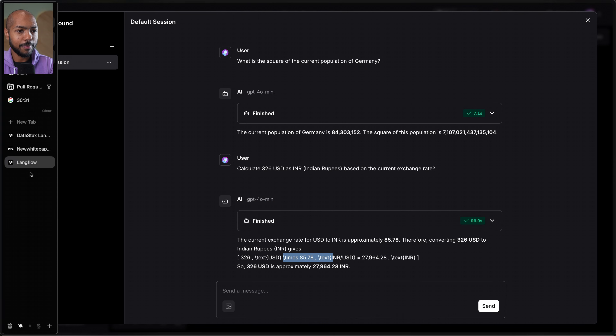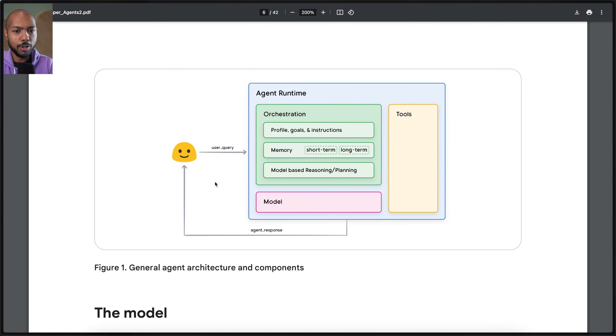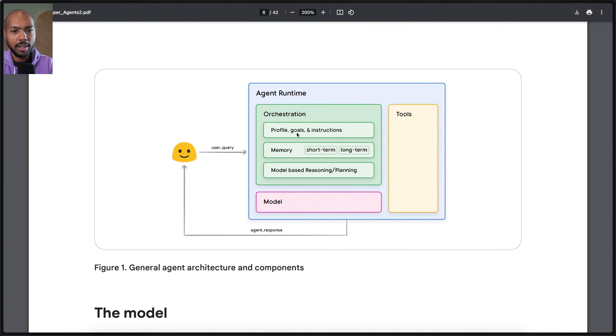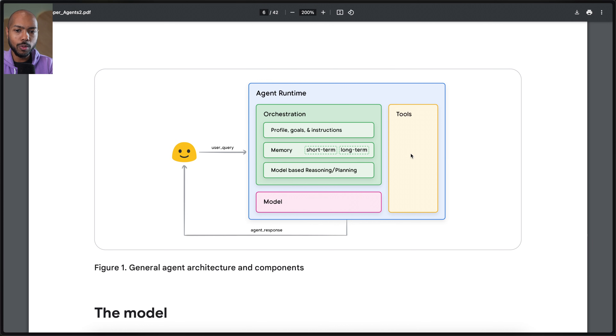Going back to that paper — this is our agent here. It orchestrates the flow between the model and the tools, the tools being the calculator and the URL, and the model of course being GPT-4o mini, as we saw. So we created our first agent.